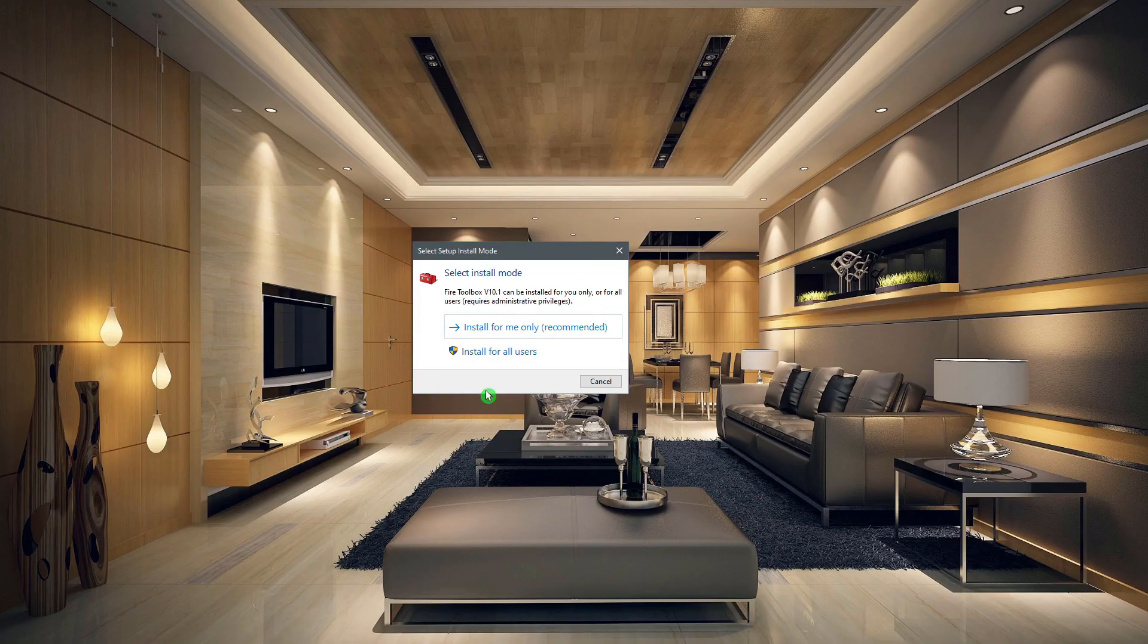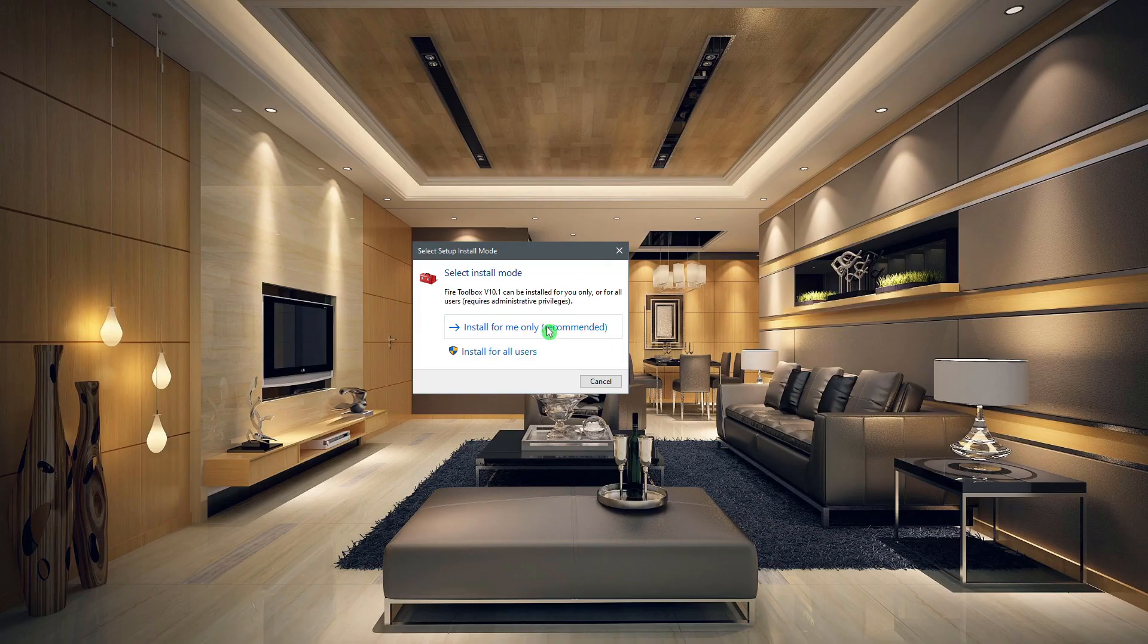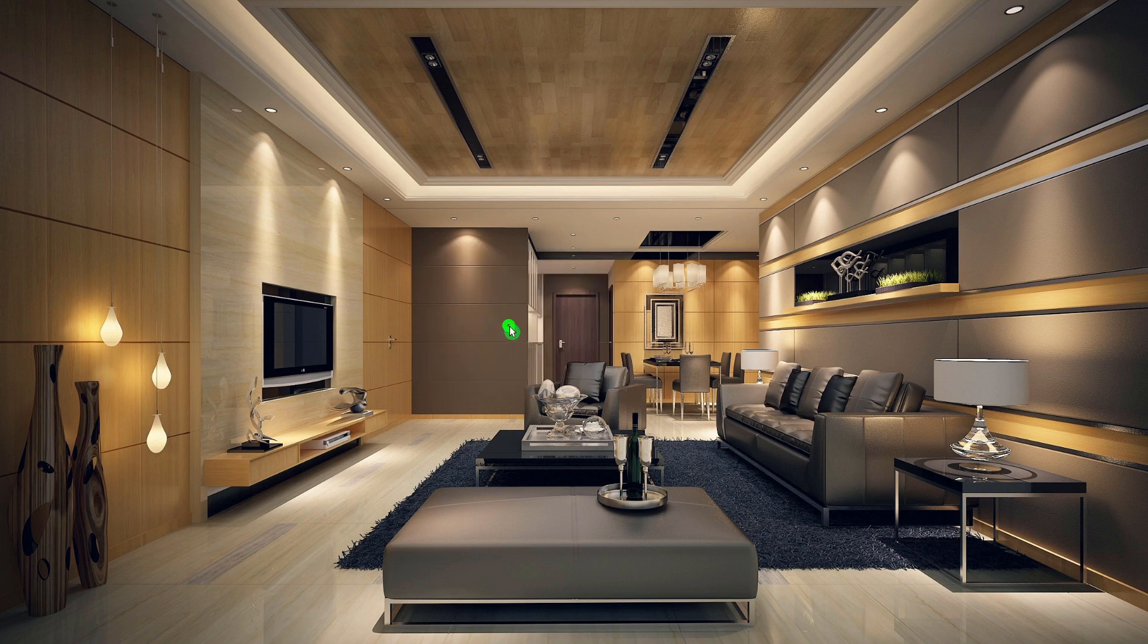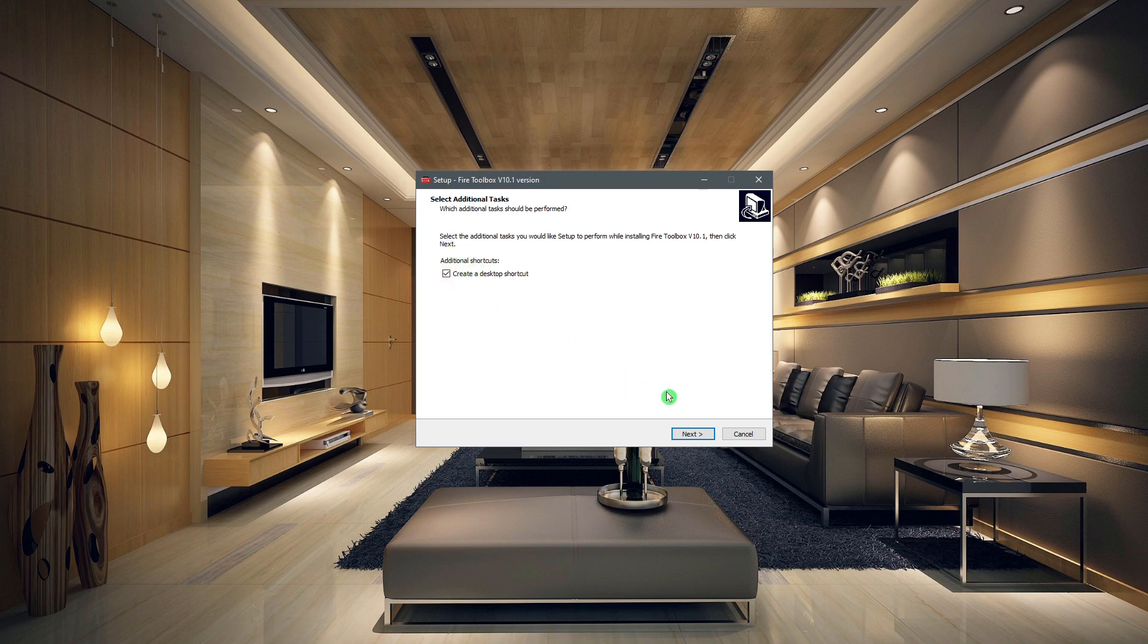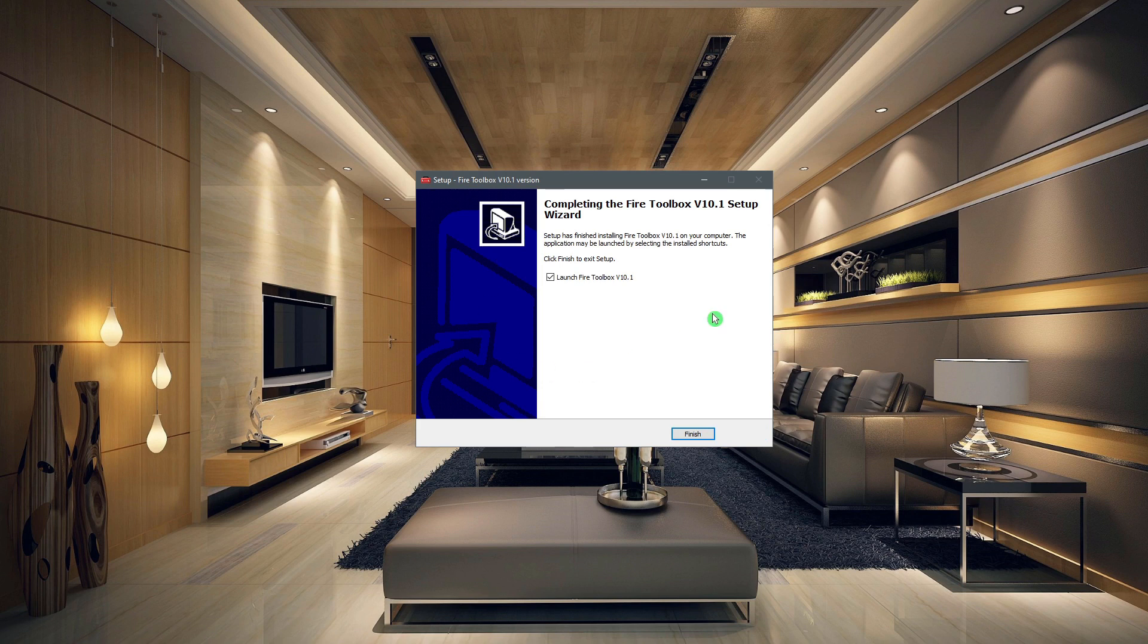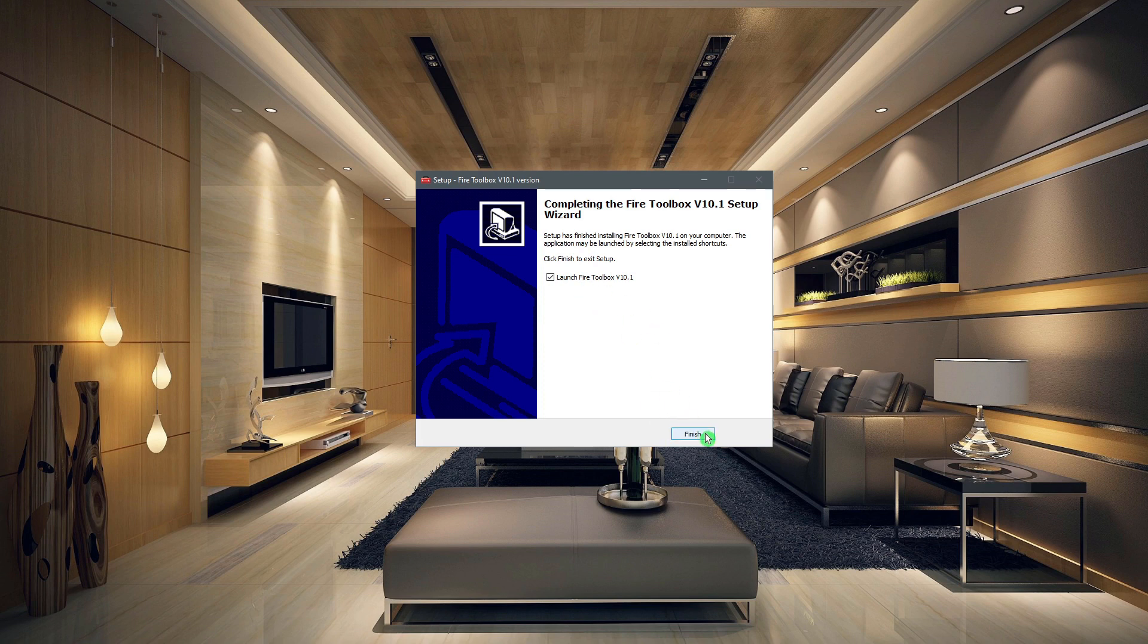So this is what the installer looks like. I'm just going to do what's recommended here. You can also create a desktop shortcut. Let's go ahead and do that. Click on next, and now click on install. Once the installation is complete, it will ask if you want to launch it. We're going to go ahead and launch this and click on finish.